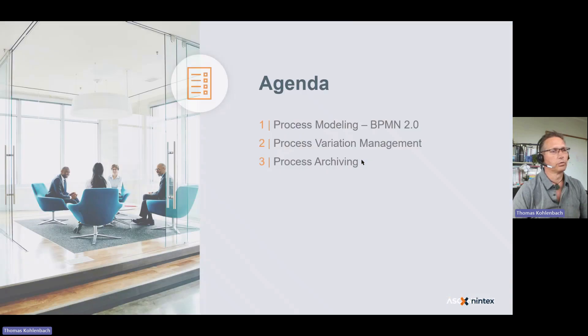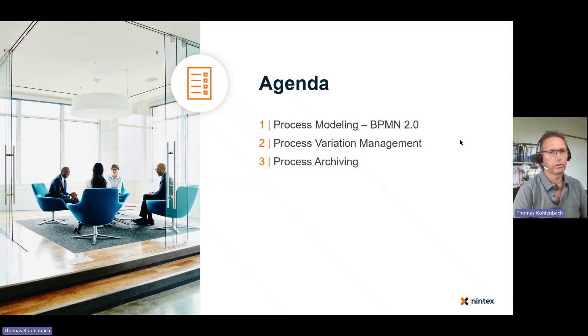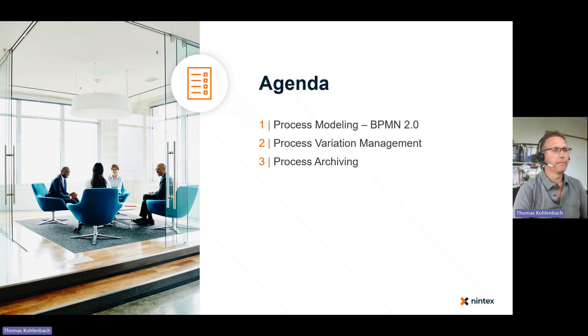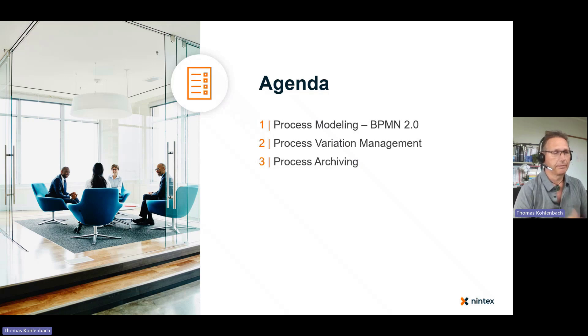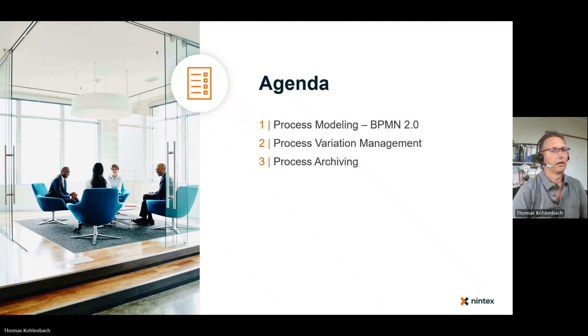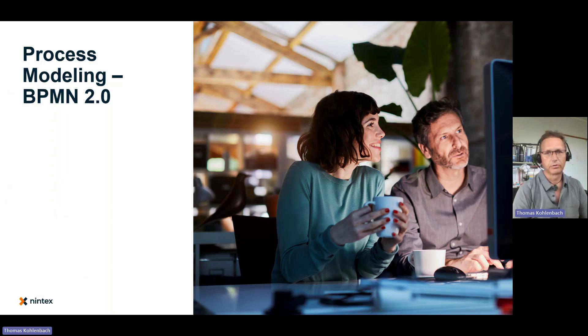We want to have a look into our process modeling BPMN 2.0 capability as far as we released this so far. Many more things to come. Process variant management, a couple of things I want to go through in more detail, and then process archiving which is a long time in the making.